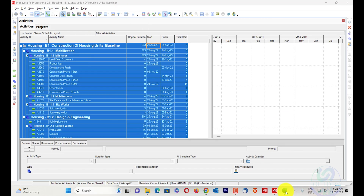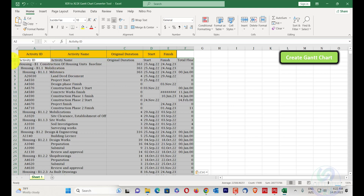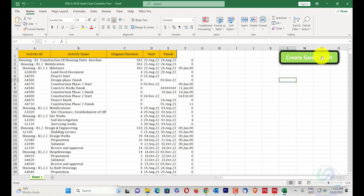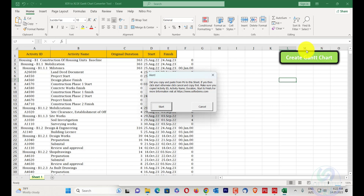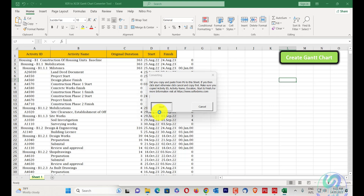I'll go to the tool and paste all the data here, then remove the first row. When I click 'Create Gantt Chart,' a notification appears: 'Did you copy and paste from P6 to this sheet? If yes, click Start; otherwise click Cancel and copy first. Make sure you copied activity ID, activity name, duration, start, and finish.' I'll click Start and the file will begin generating.